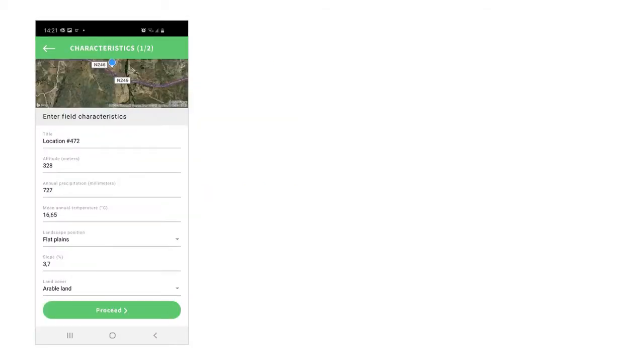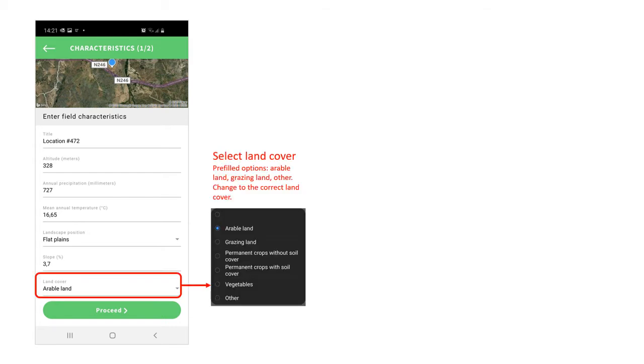The first characteristics screen shows the general environmental data available for the selected location that you can check and update. The land cover is particularly important as the options are more refined than the global data.